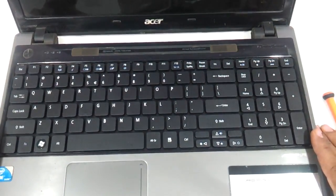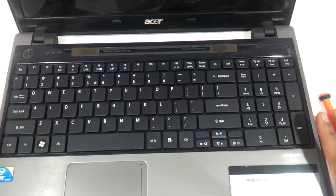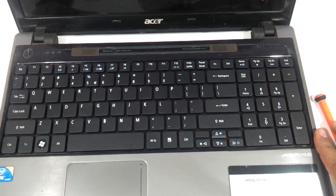And that's it. This, my friends, was a video showing you the procedure to replace the keyboard of the Aspire 5745.